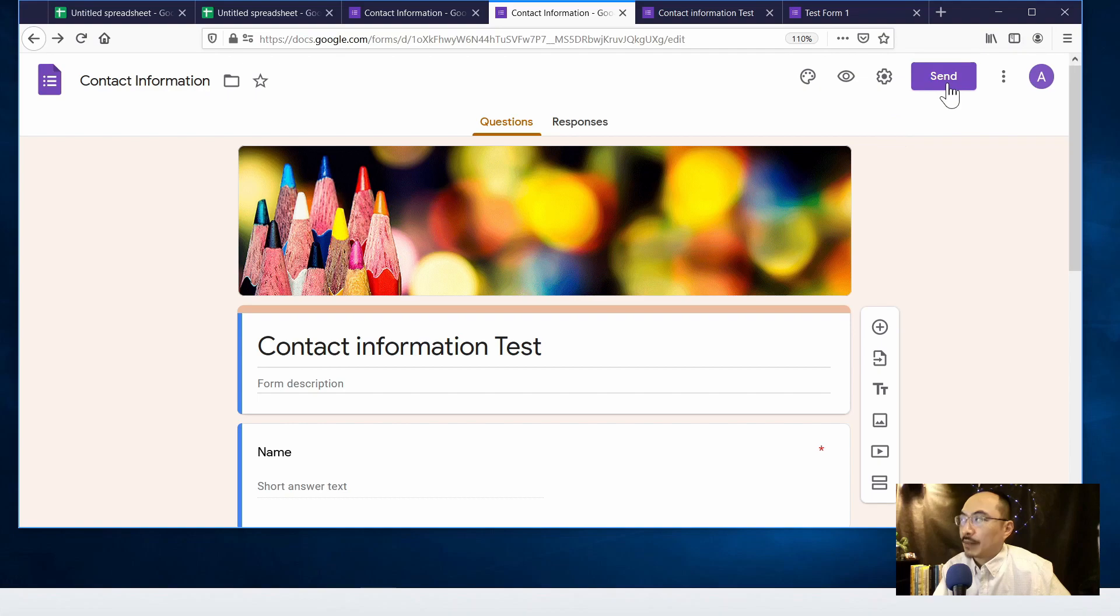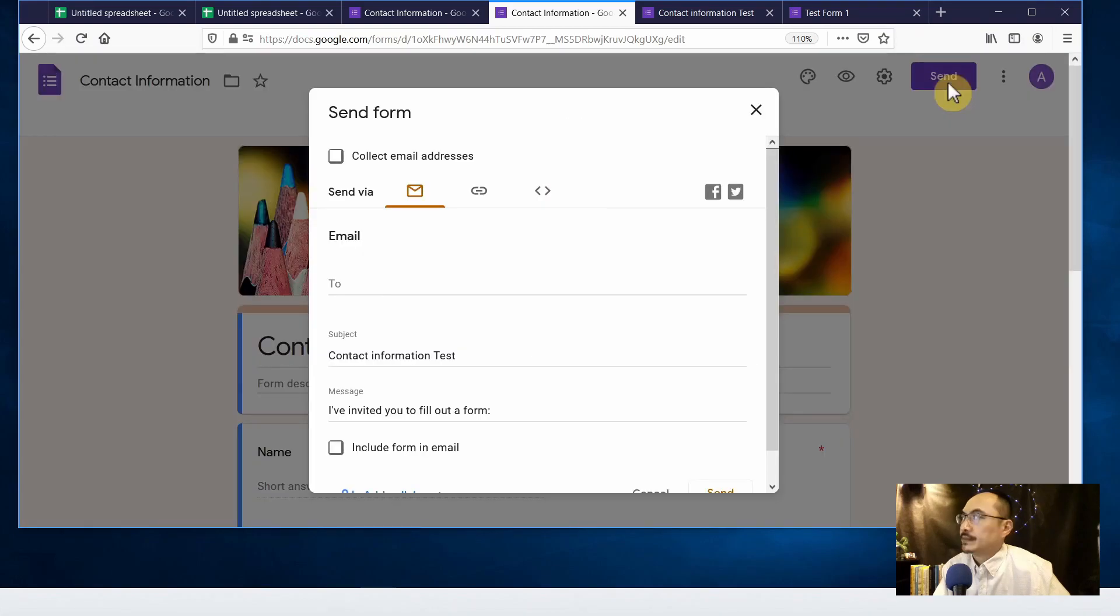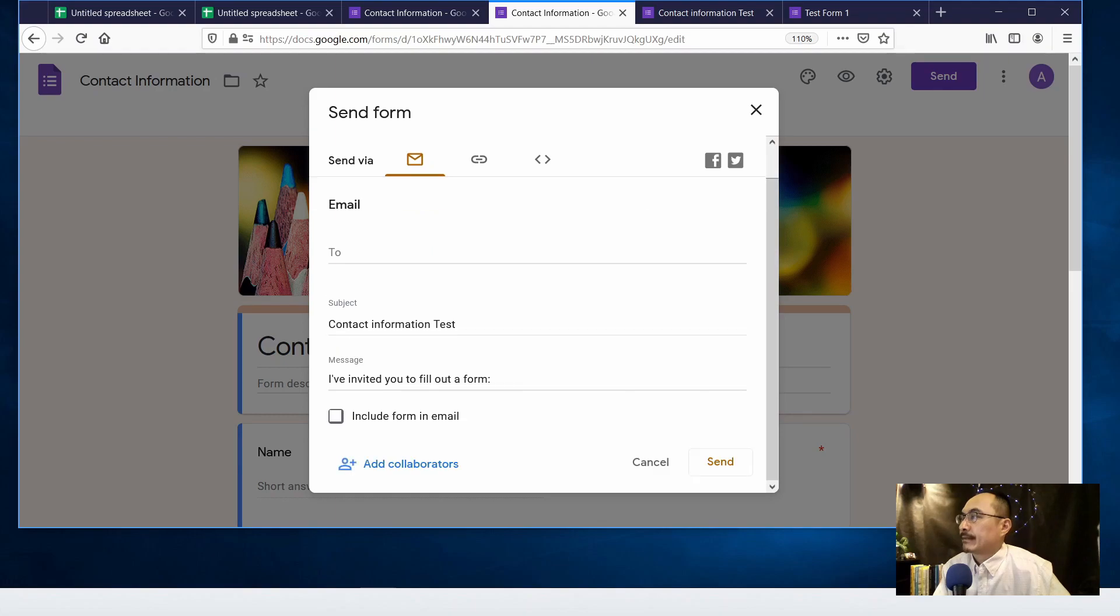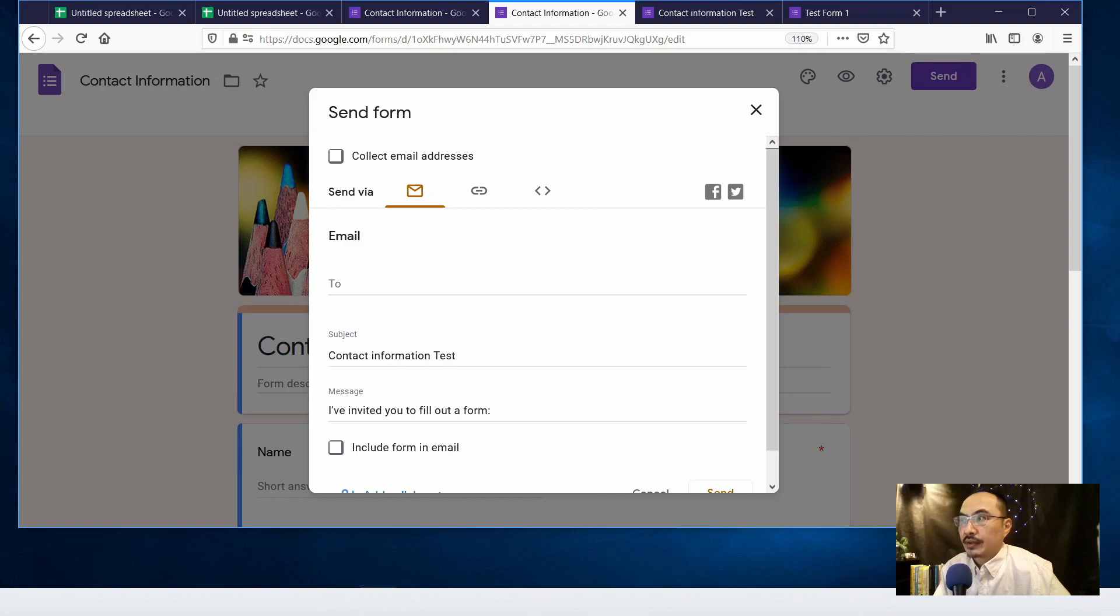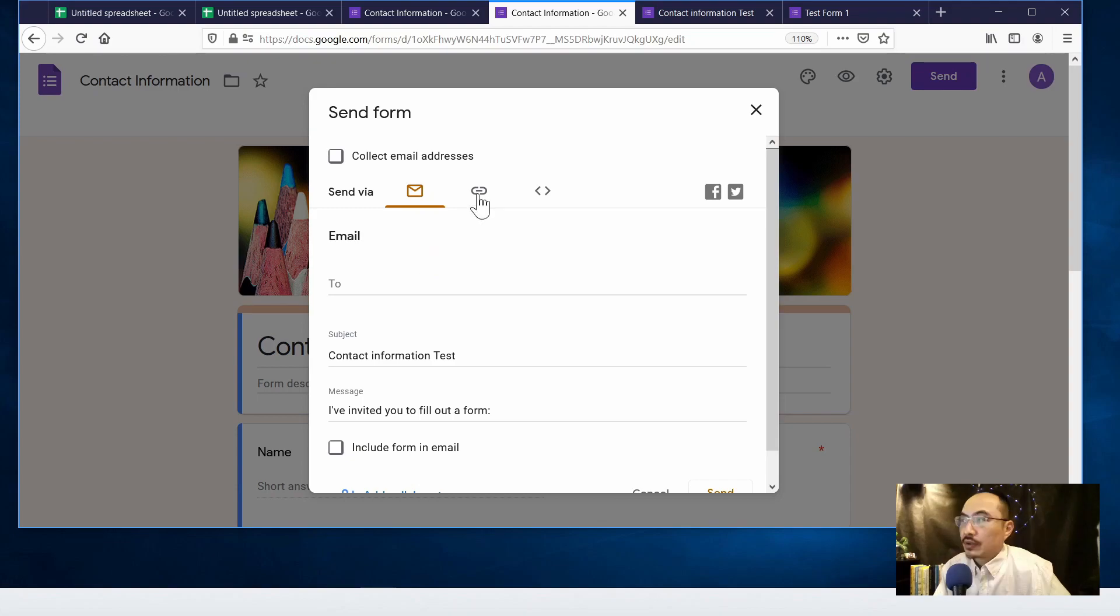So let's get the link by clicking on the send button on the top. First you can just send the email directly without going to your Gmail or other email program, so you can send it directly from here.